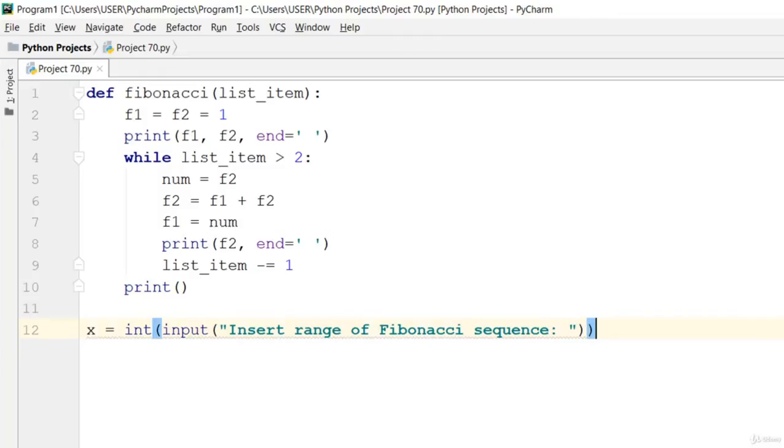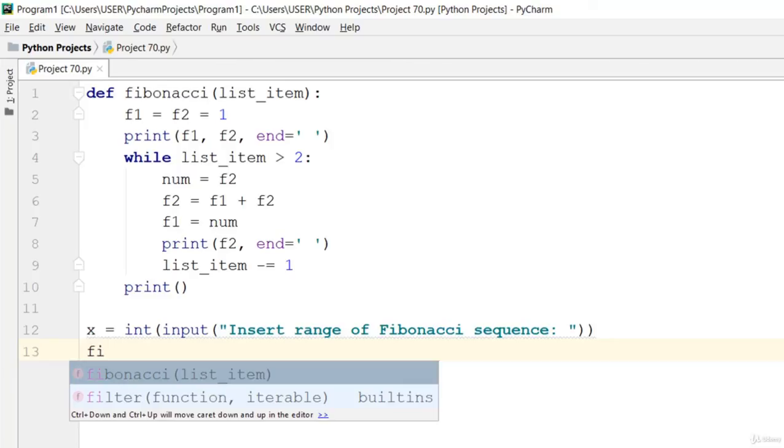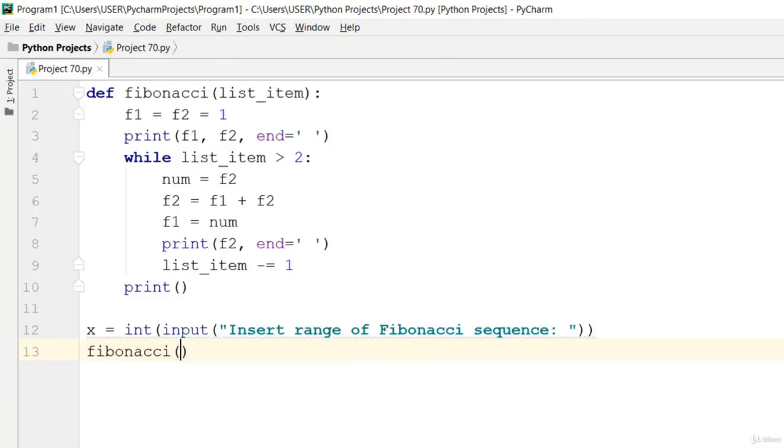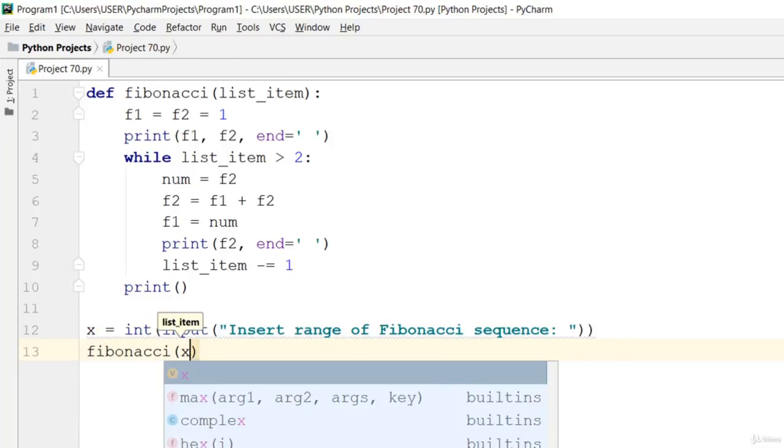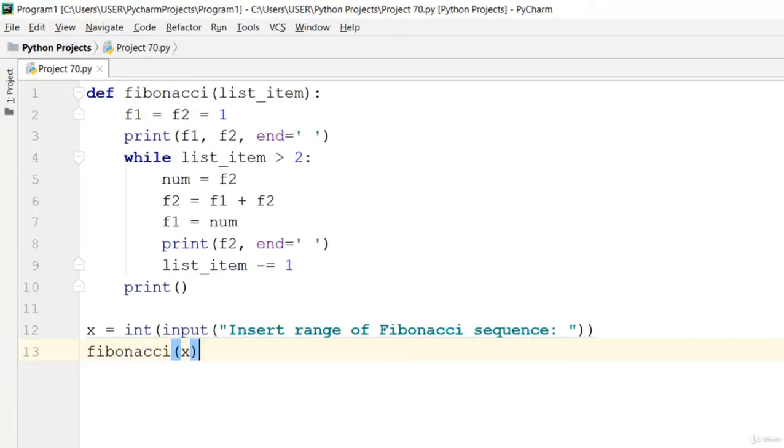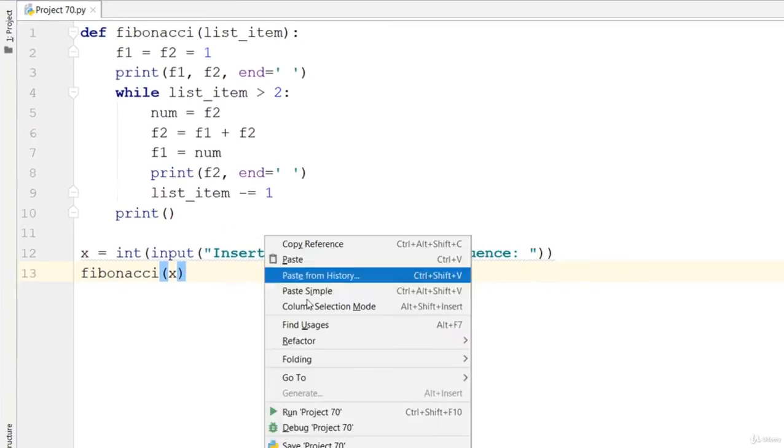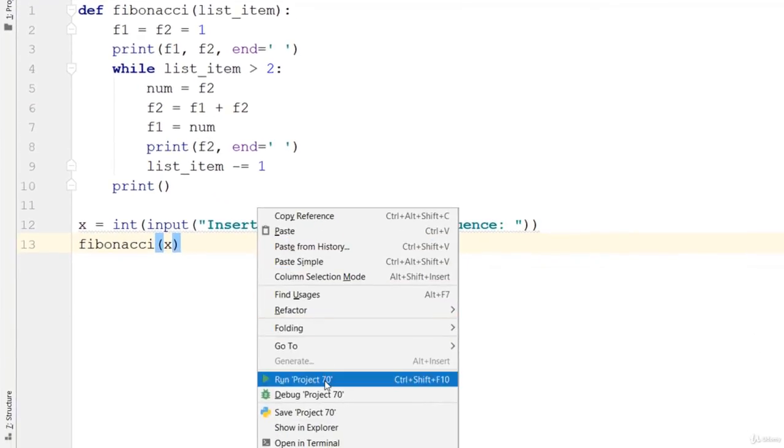Once that is inserted, we call the Fibonacci function and then pass in the value of x right there, and that'll print it out. Now let's run this code and check it out.